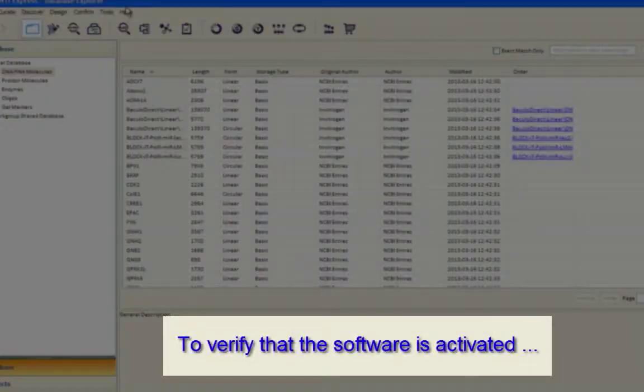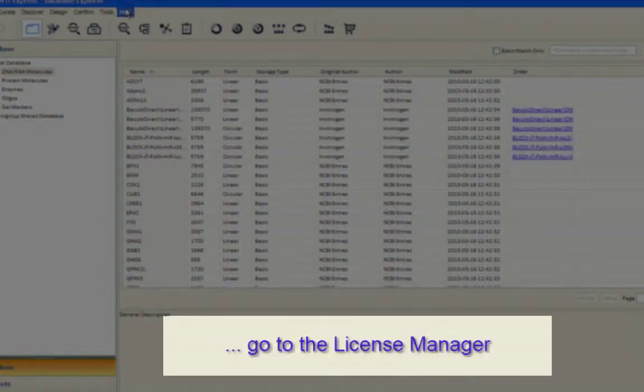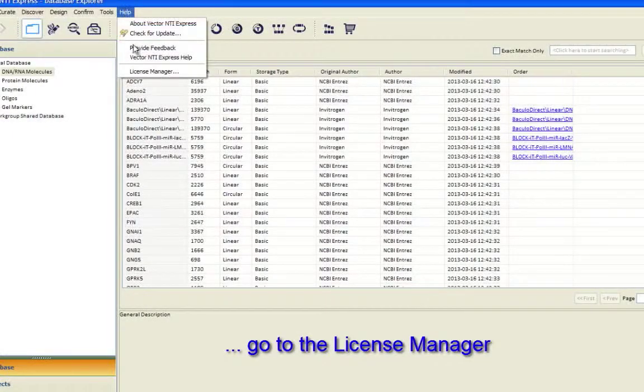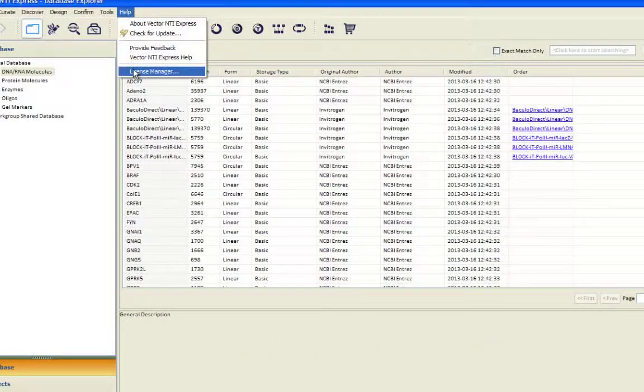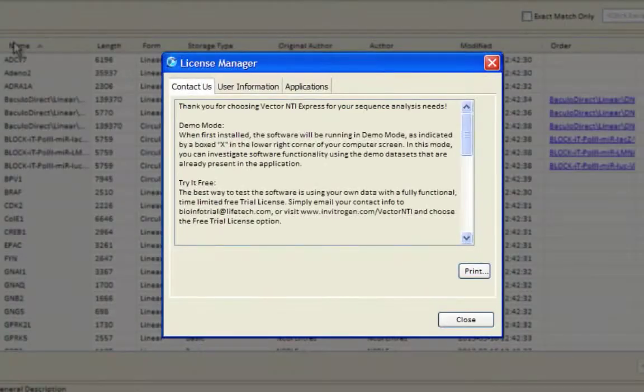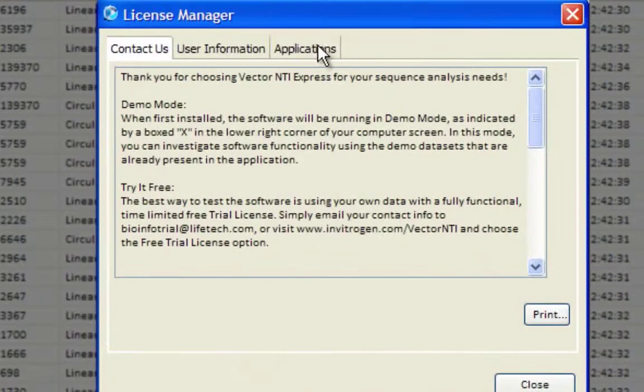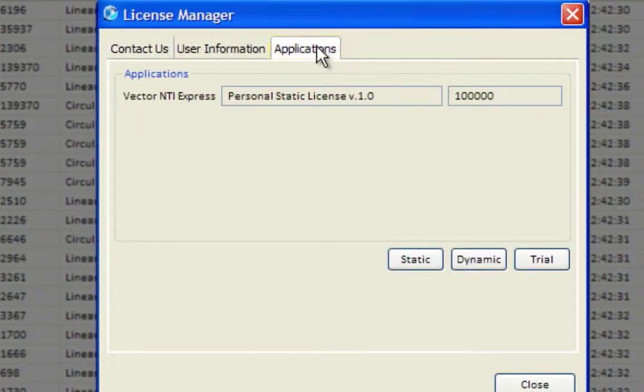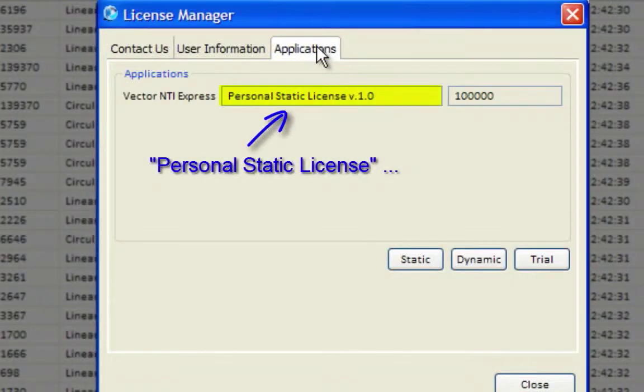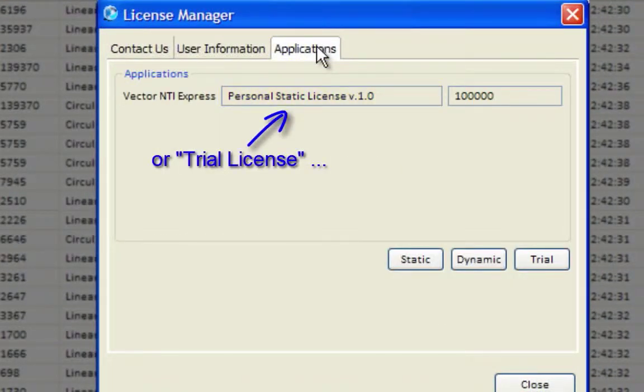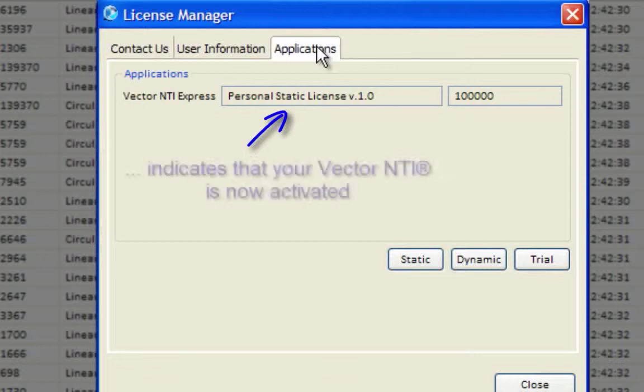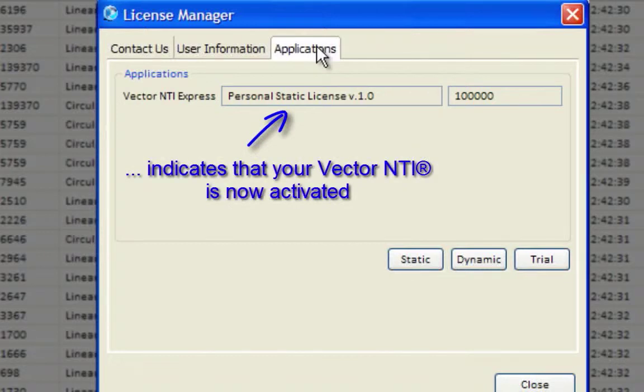To verify that the software is activated, go to the License Manager and click Applications. Either Personal Static License or Trial License will be stated in the Applications box.